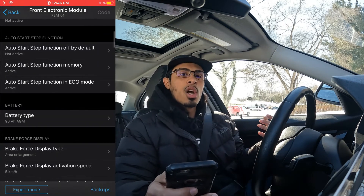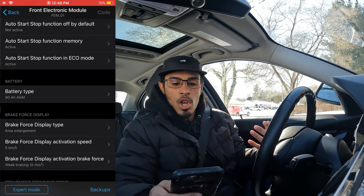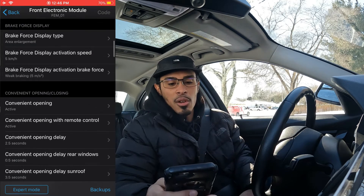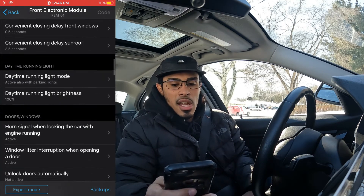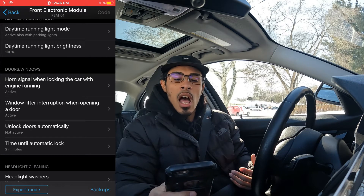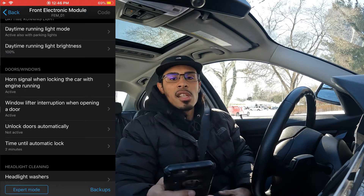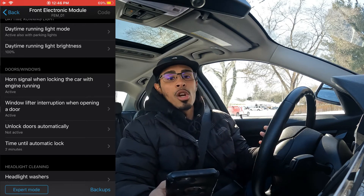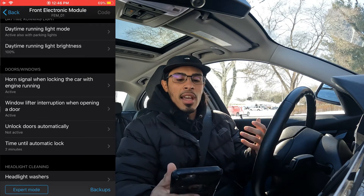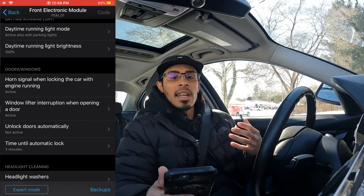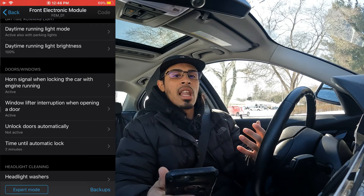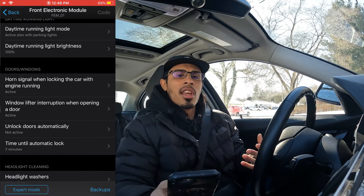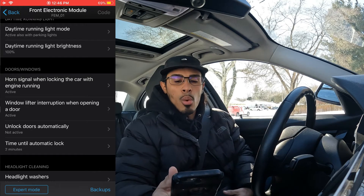Scrolling down through the FEM module, there's a bunch of different things to check out. One of my favorite codes is the horn signal when locking the car while the engine is running. For example, if it's seven o'clock in the morning, you start your car to warm up the engine, go back inside, and lock your car — the horn beeps twice to let you know the car has been locked. Simple things like that are what make Beamer Code so worth the one-time payment.